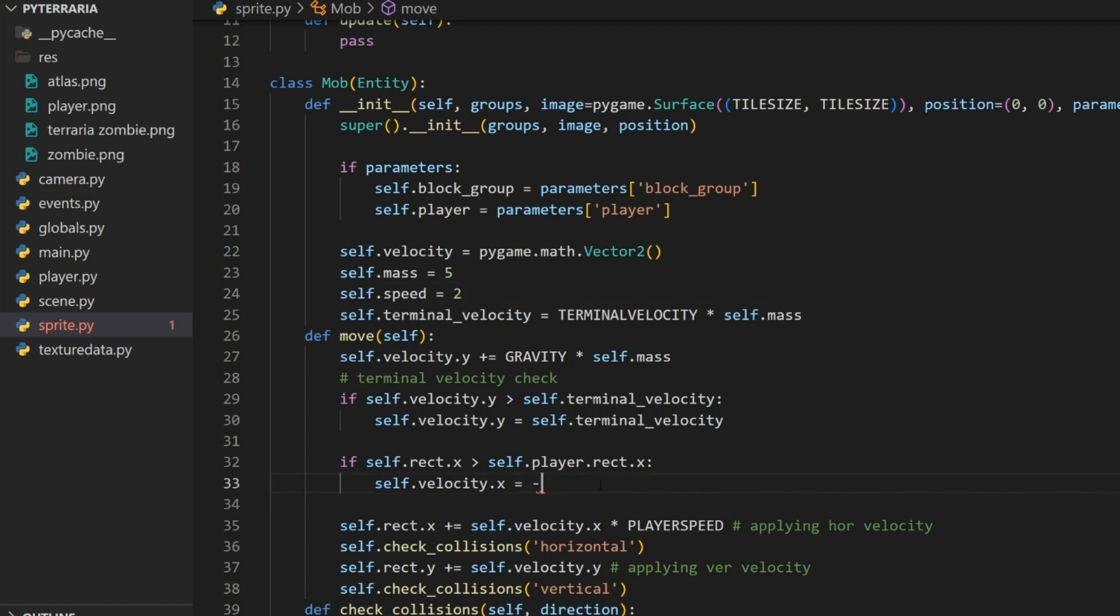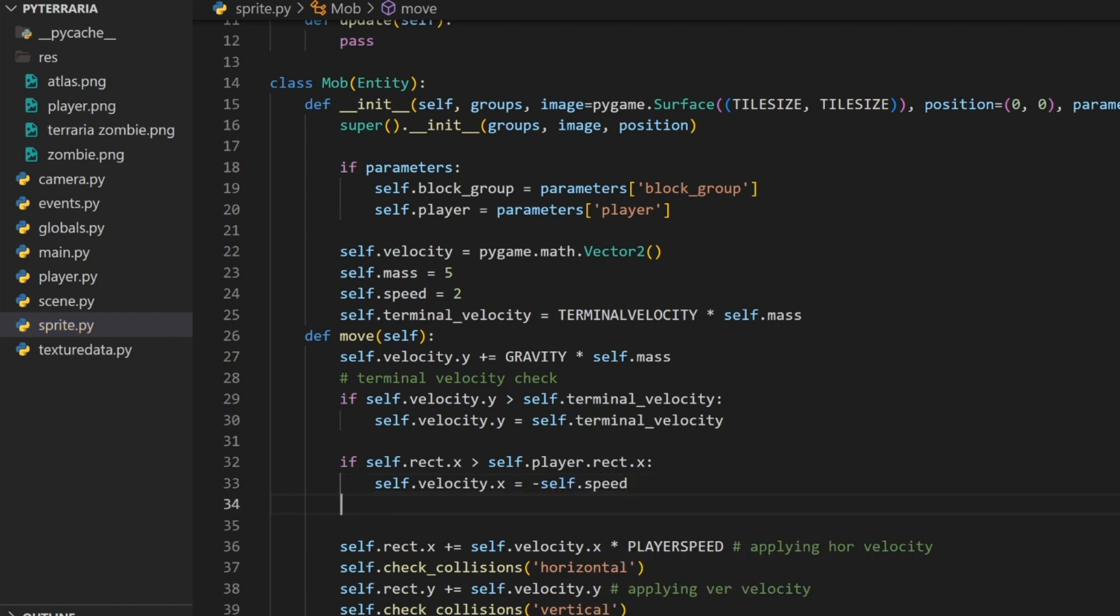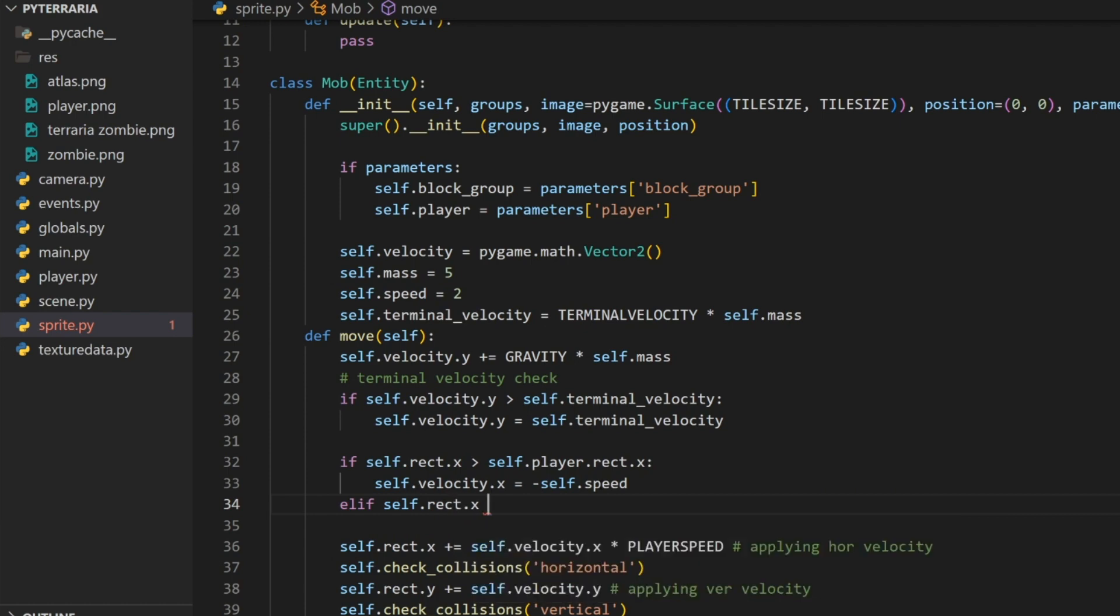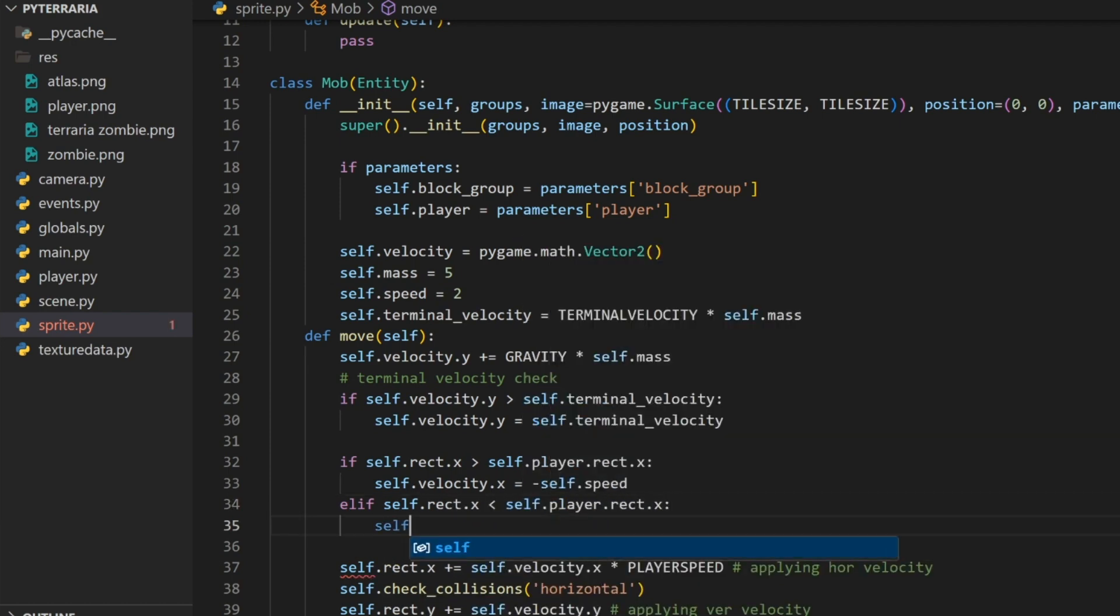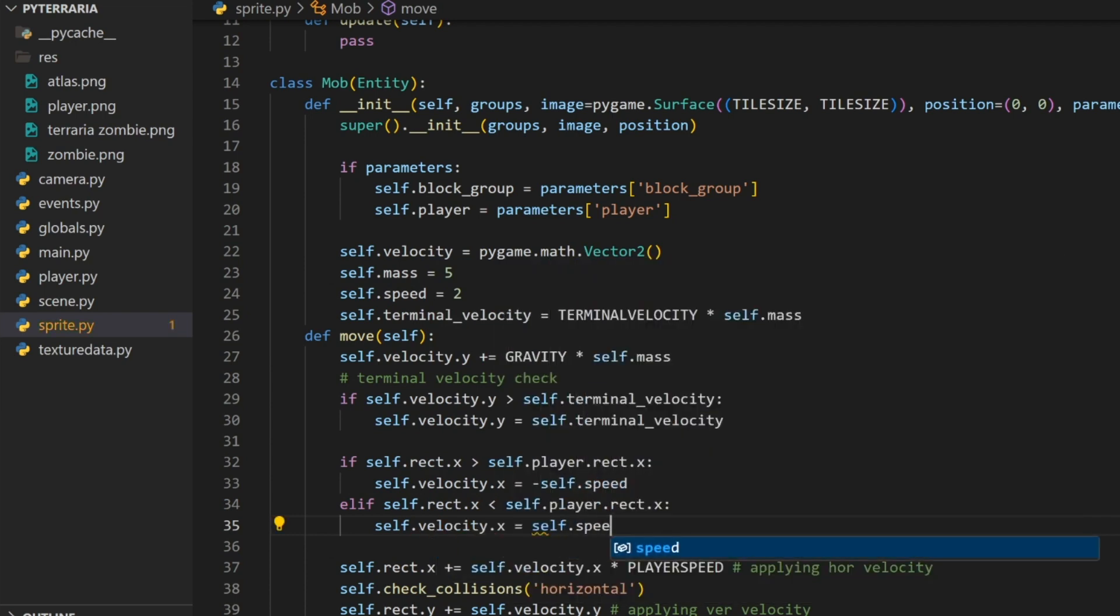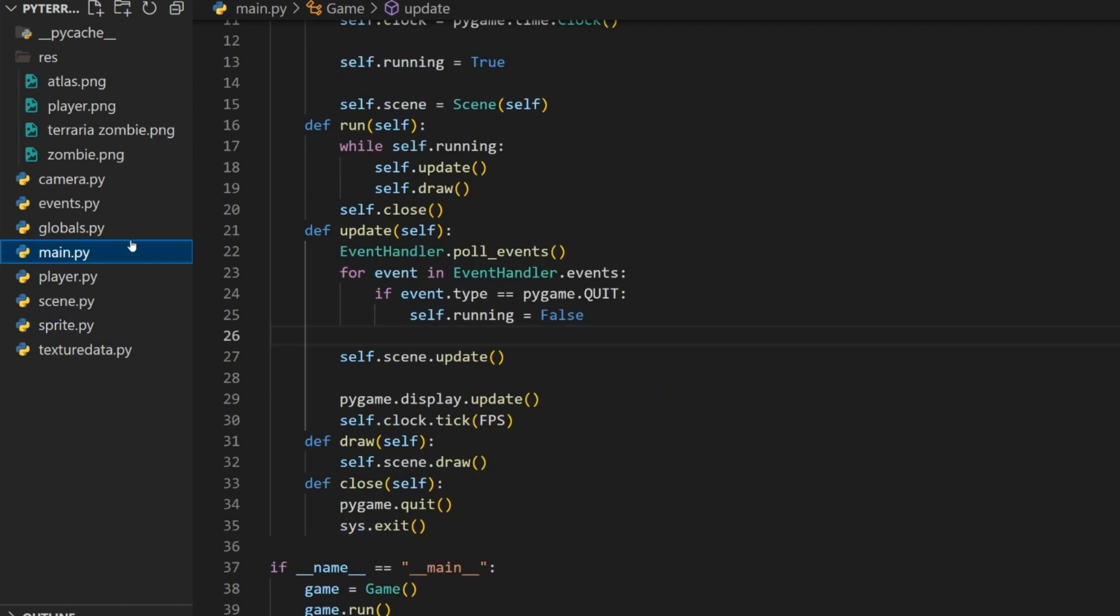We'll do if self dot rect dot x is greater than self dot player dot rect dot x, that means we are to the right of the player, then self dot velocity dot x equals negative and we need to create a speed. Let's do self dot speed equals negative self dot speed. Then we can do elif self dot rect dot x is less than self dot player dot rect dot x, then self dot velocity dot x equals self dot speed.